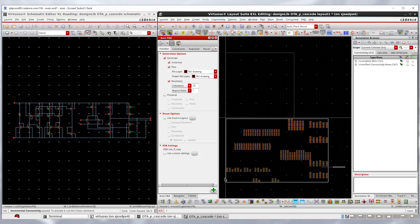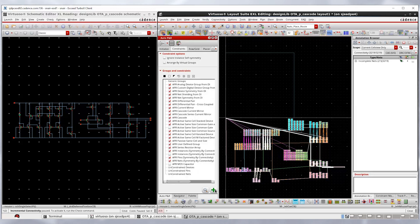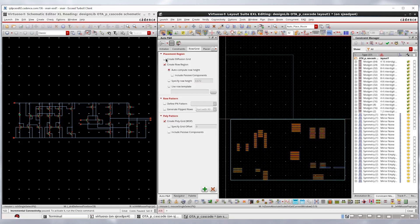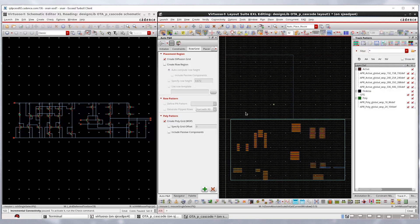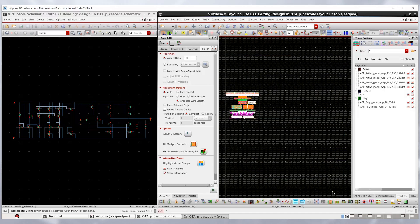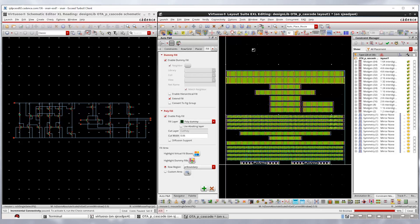Starting from a schematic, the tool can automatically identify grouping and symmetry constraints, create grids and tracks for placement and routing, and generate device placement by adjusting device groups. Following placement, it auto-inserts fill cells and guard rings to meet the density capacity and latch-up rules.